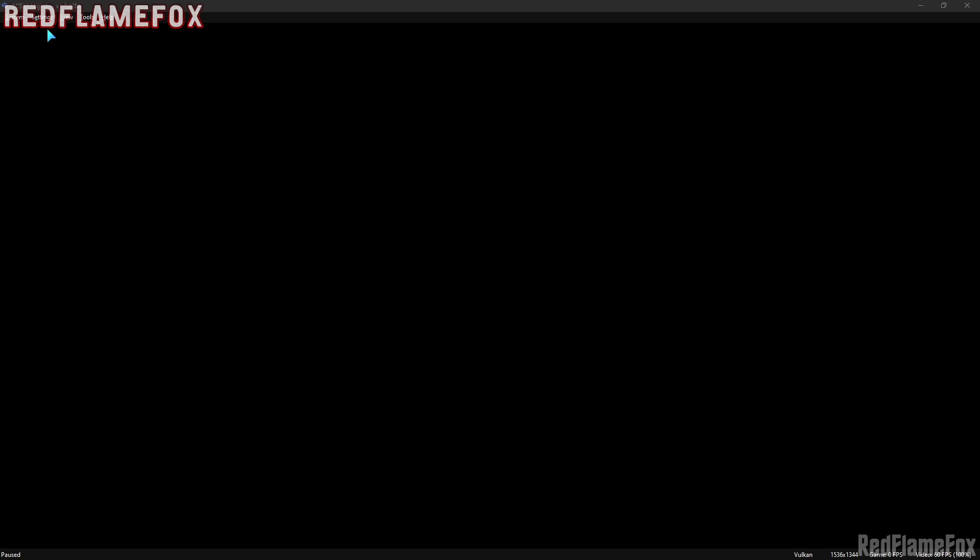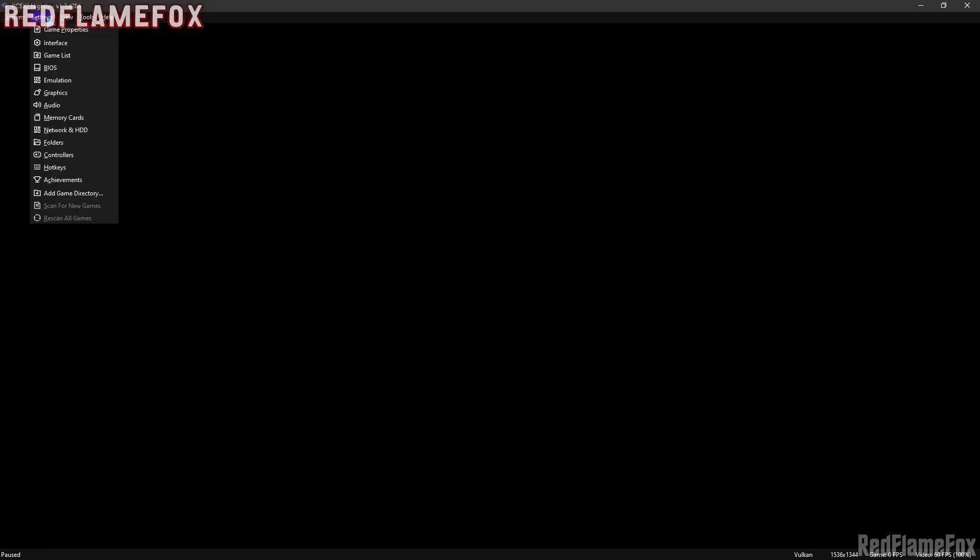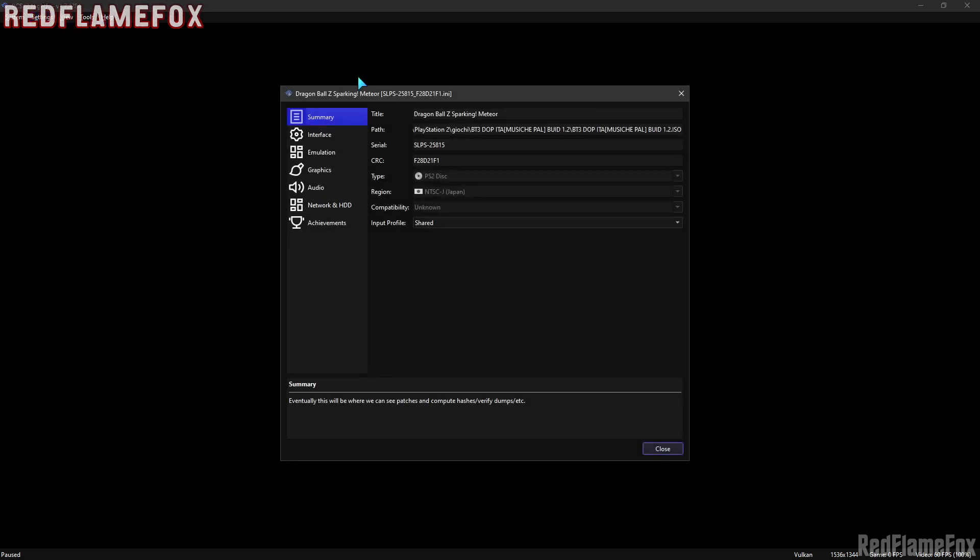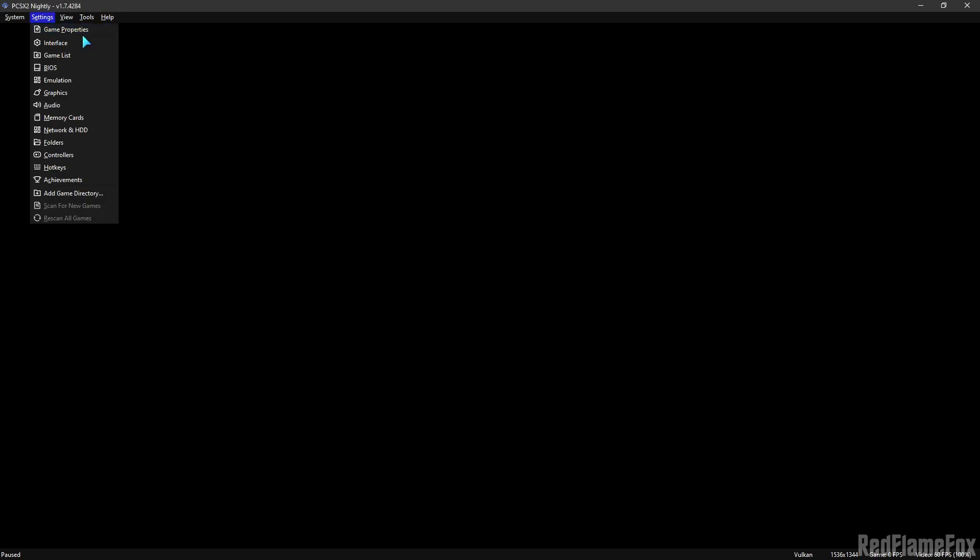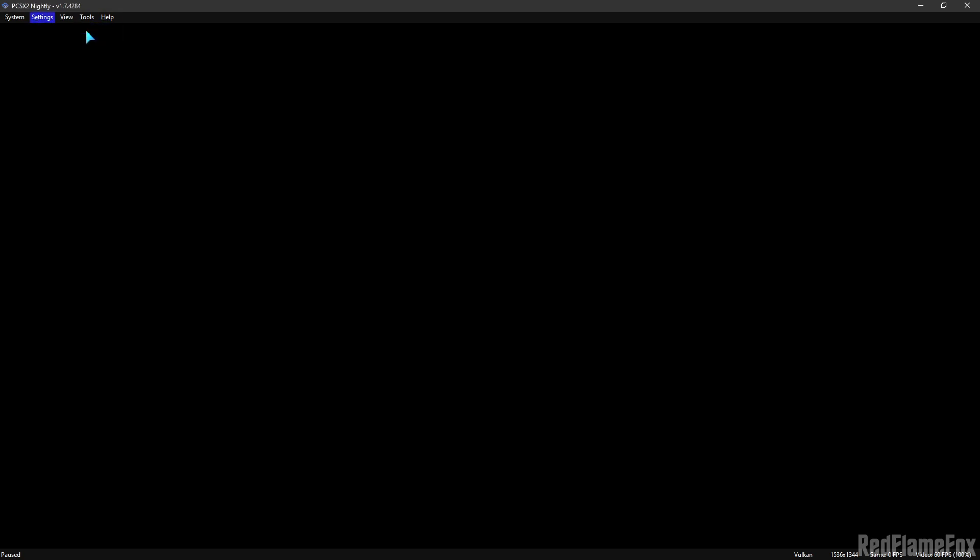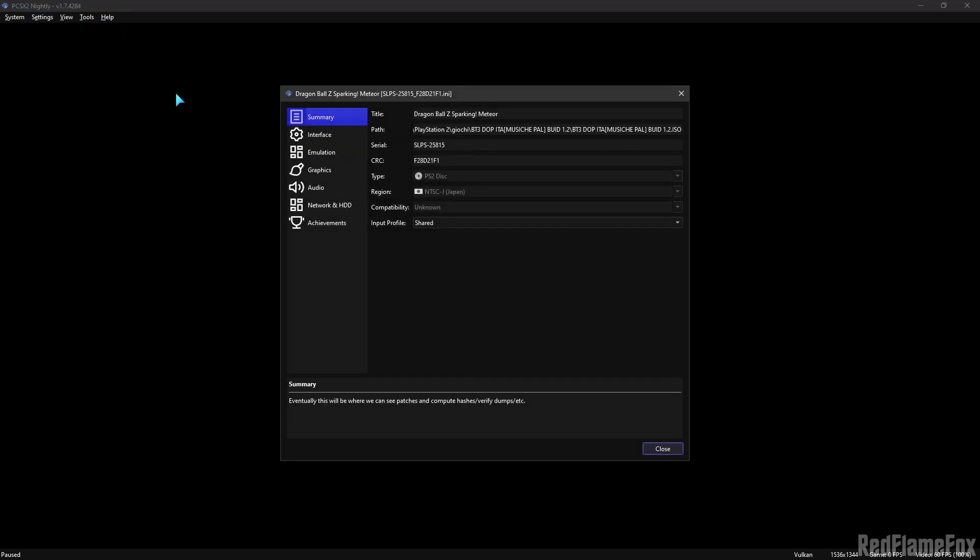Now you need to go here in Settings, Game Properties, then go to Graphics.